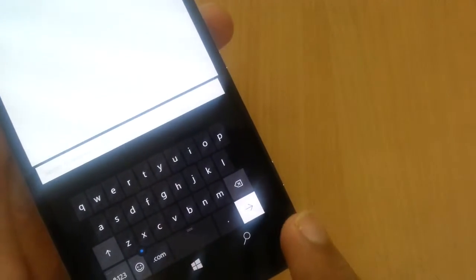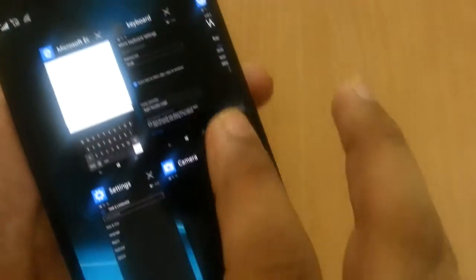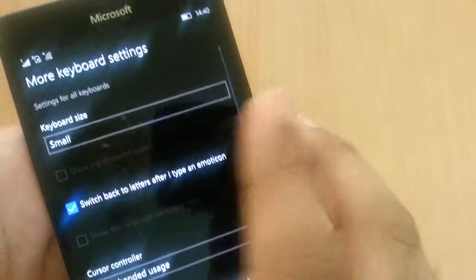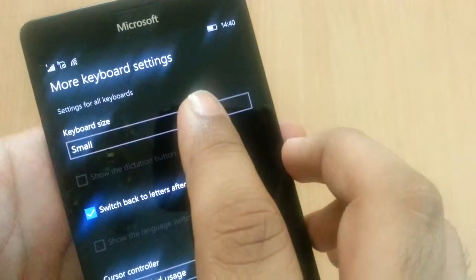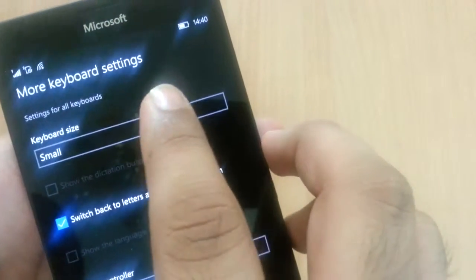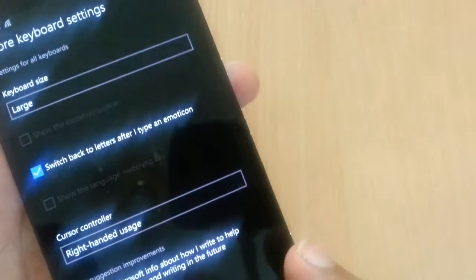And if you prefer bigger keyboards, you can change the size to large.